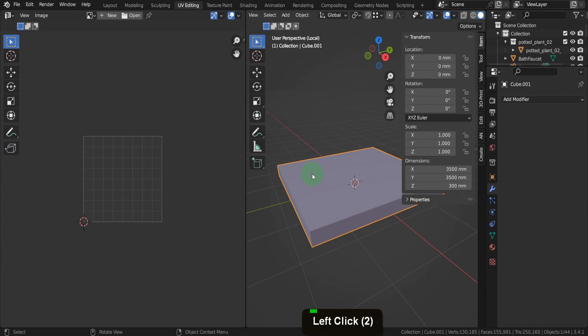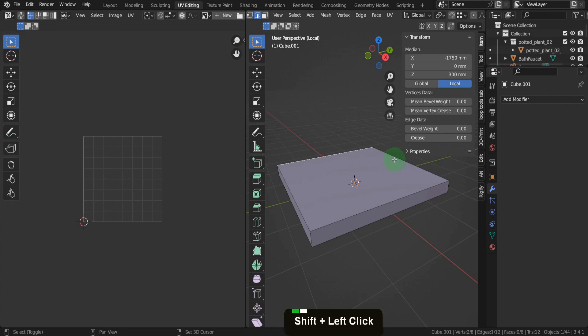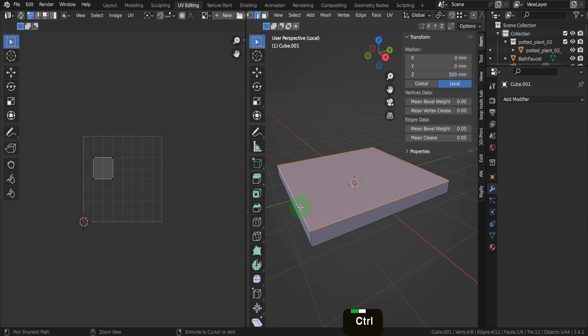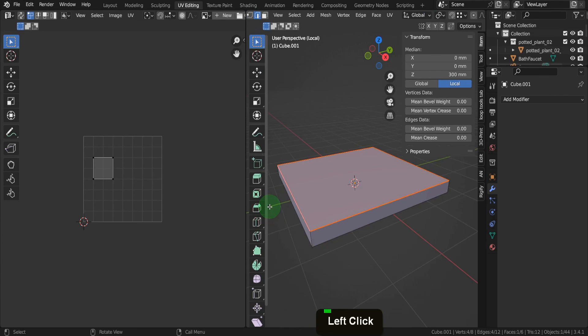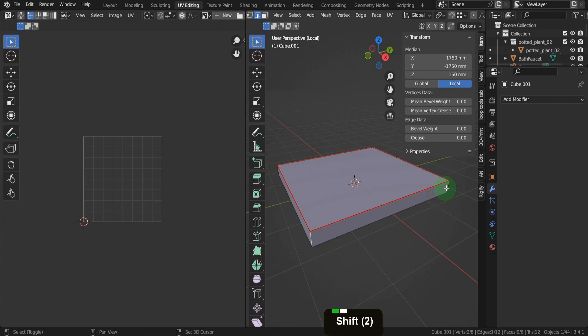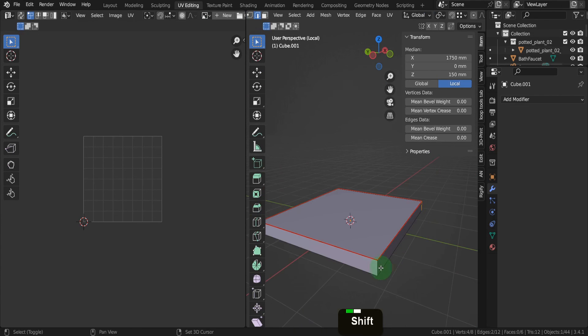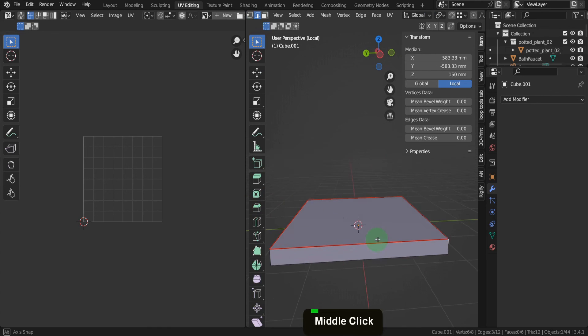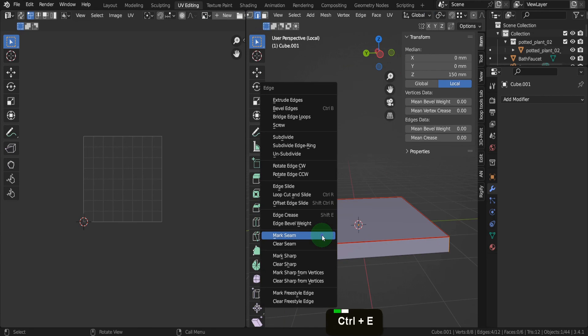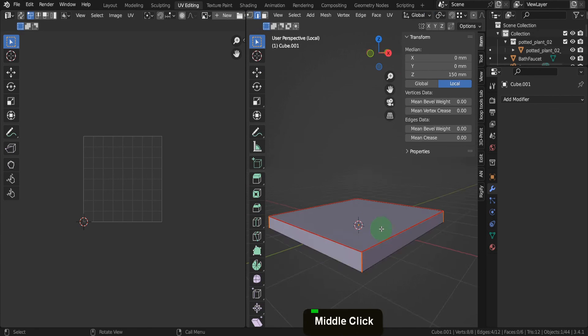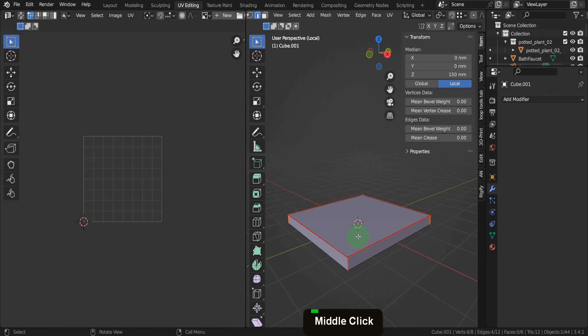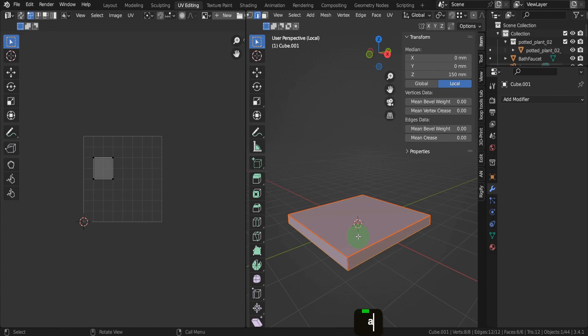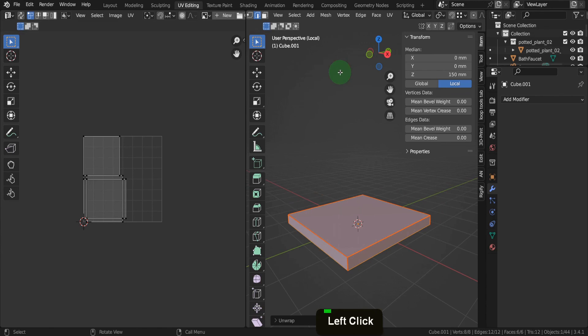Let's disable the orientation overlay now. Tab into edit mode. This will be a straightforward UV unwrap, so switch to edge selection. Select the top four edges and get ready to split this section away. Press Ctrl plus E to open the edge menu and mark a seam. Select the four short edges around this section, press Ctrl plus E again and mark another seam. Press A to select the entire mesh, then press U and unwrap.